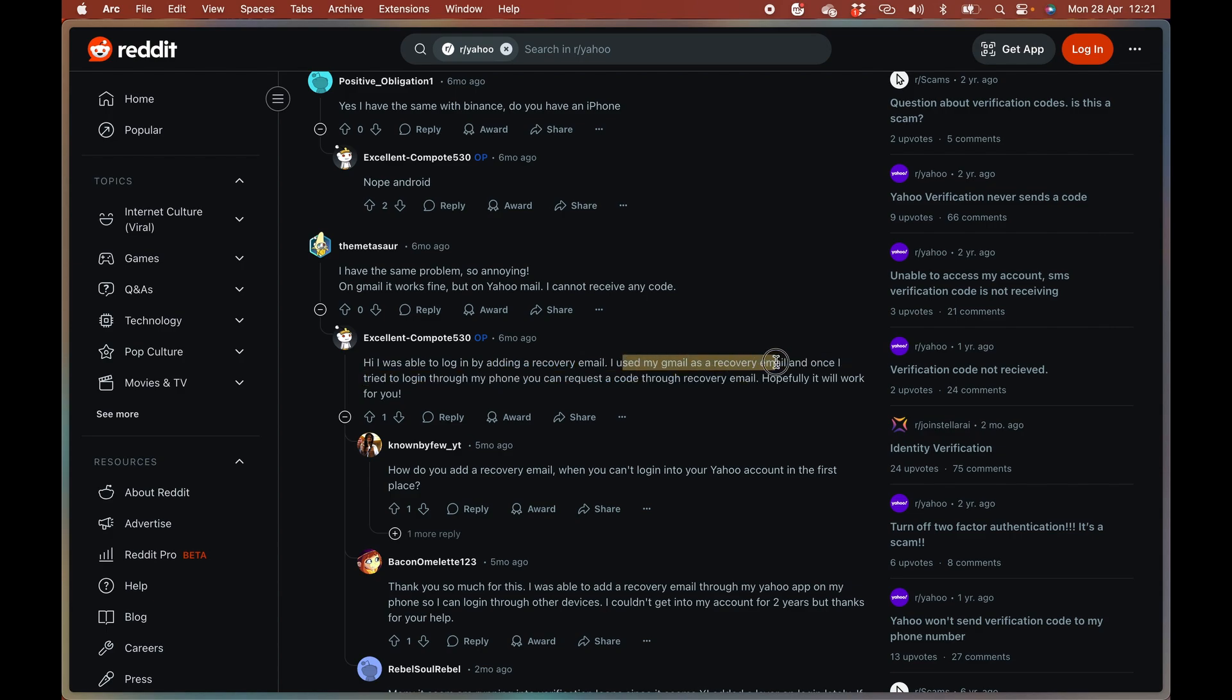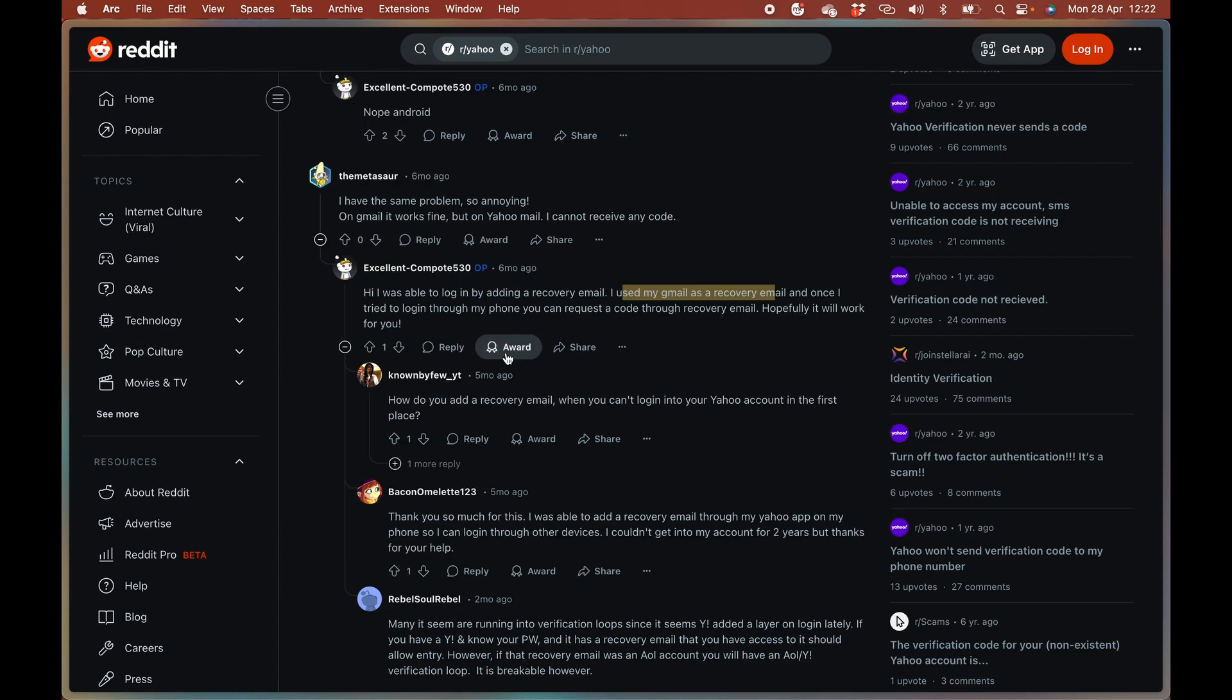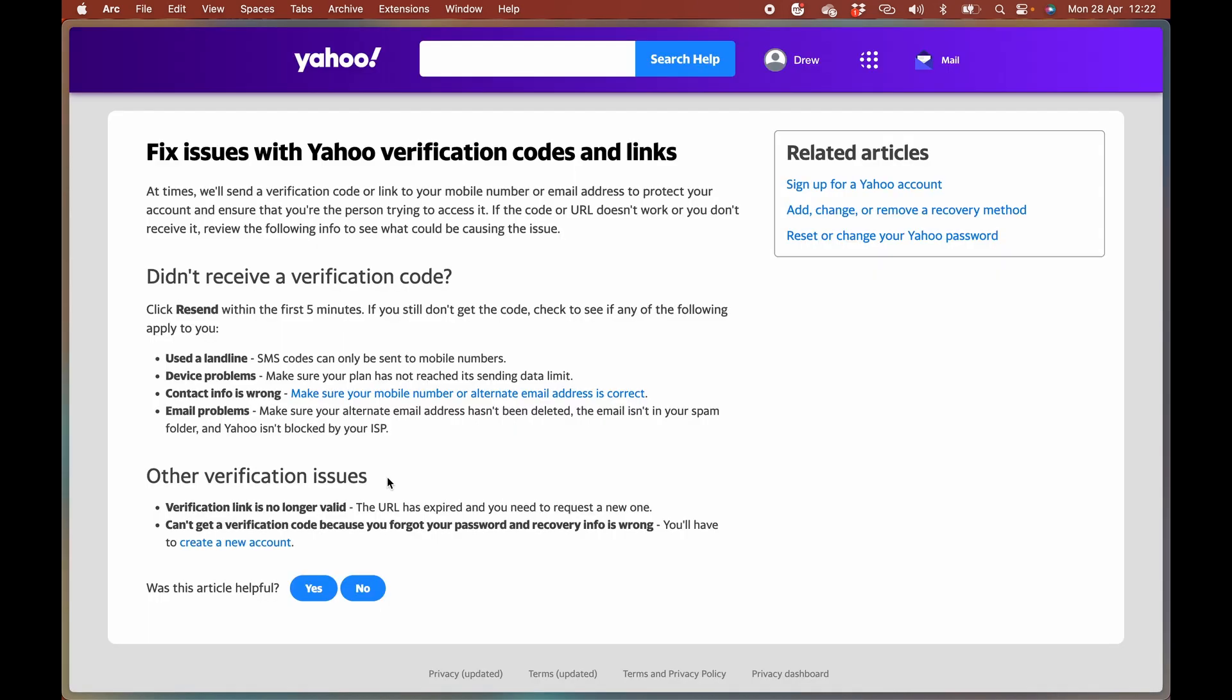They used their Gmail as a recovery email. Once they logged in through their phone, they requested a new code through the recovery email. Yahoo says it's probably a problem to do with your device. SMS codes can only be sent to mobile devices.